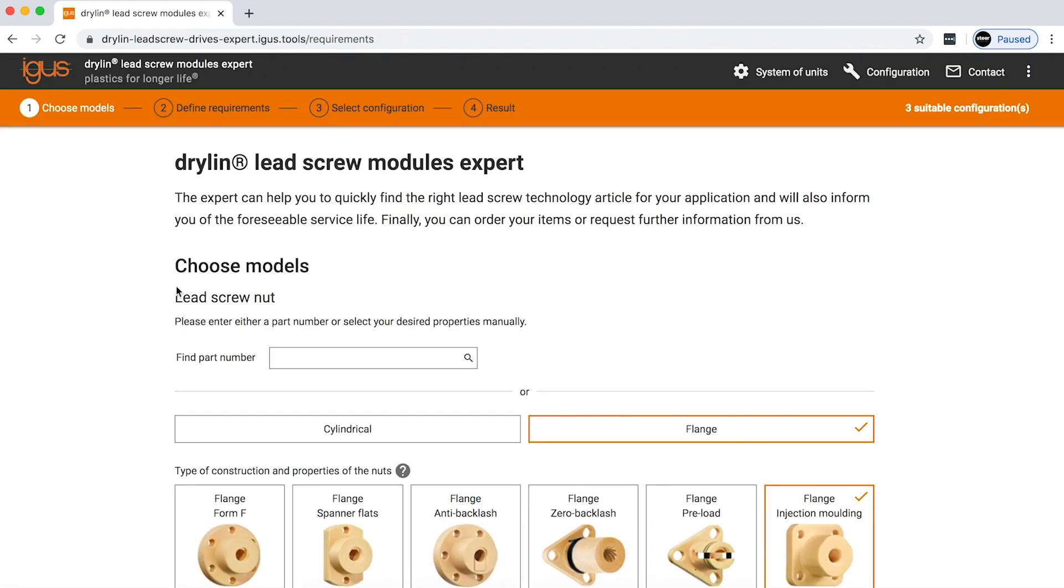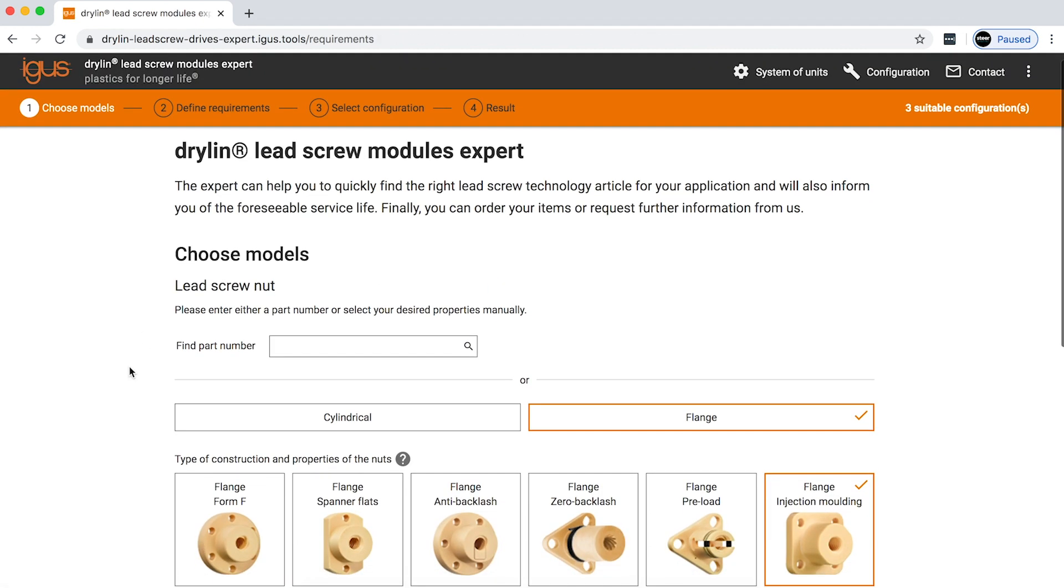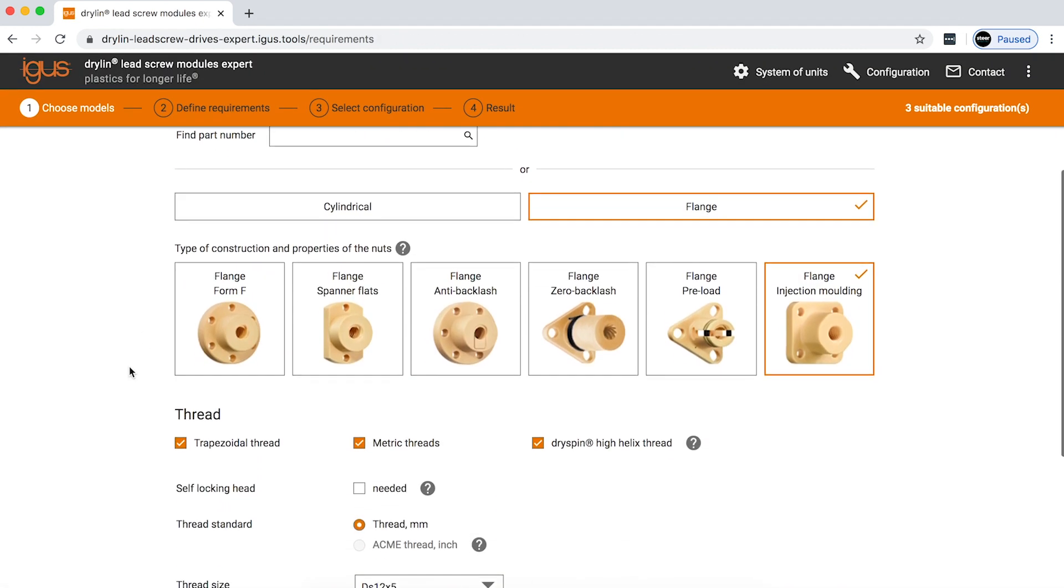Once you get to the product finder home page, you'll see that igus has a multitude of nut geometries to choose from: cylindrical or flange, then different types of flange or cylindrical nuts, whether it be zero backlash, anti-backlash, preload, spanner flat, or standard flange.